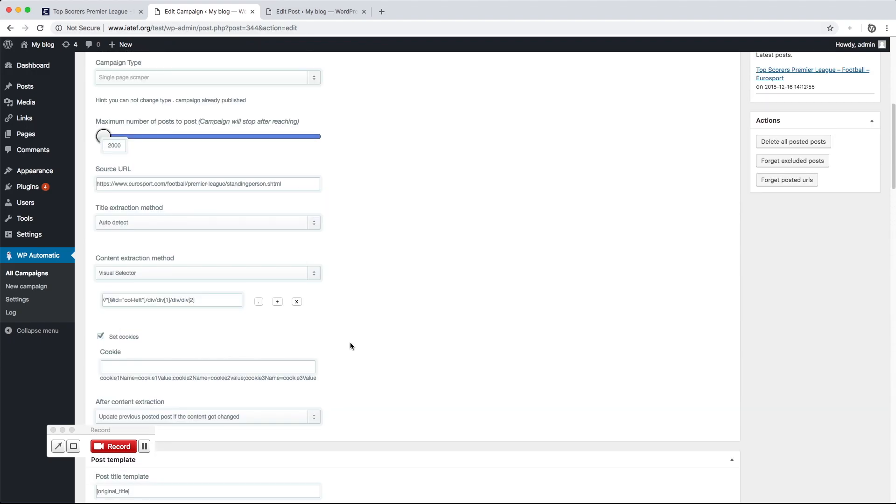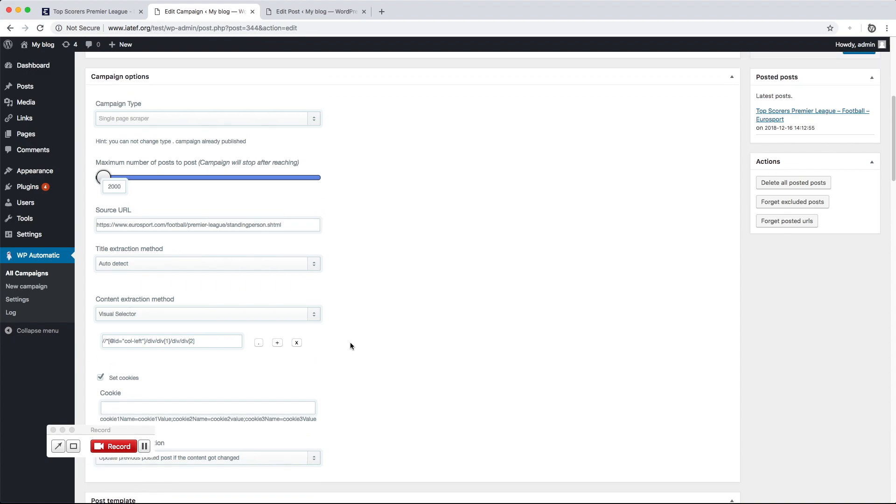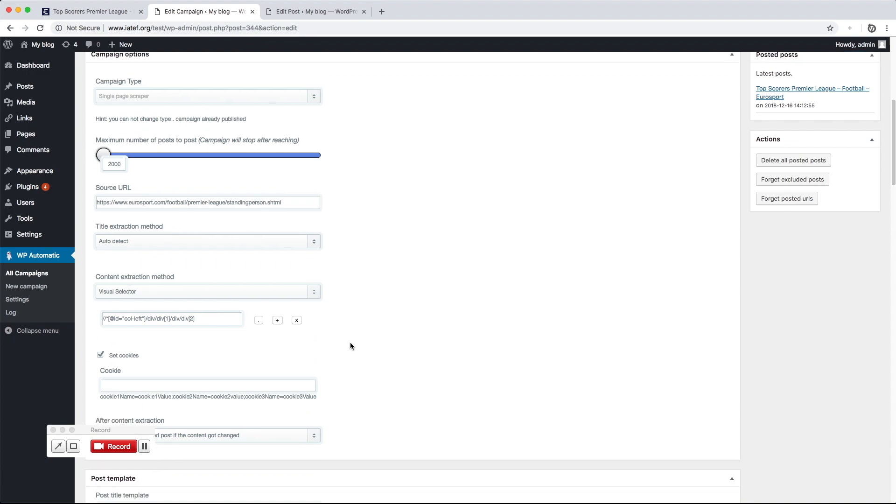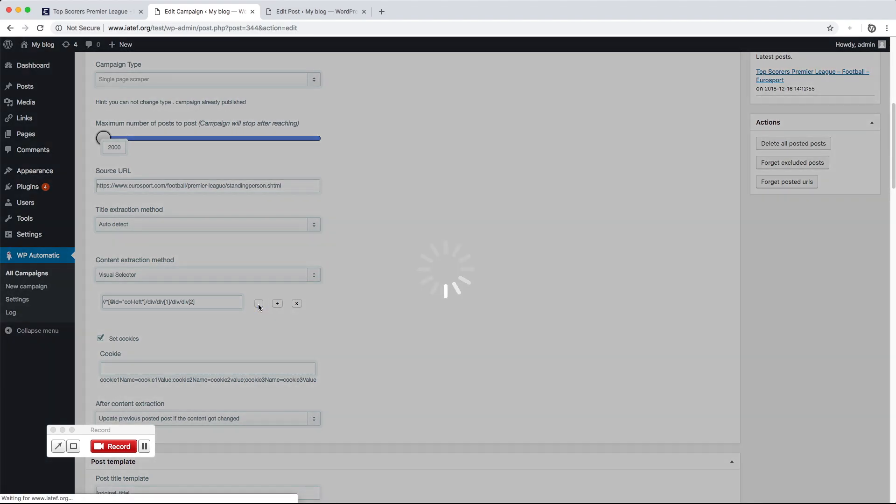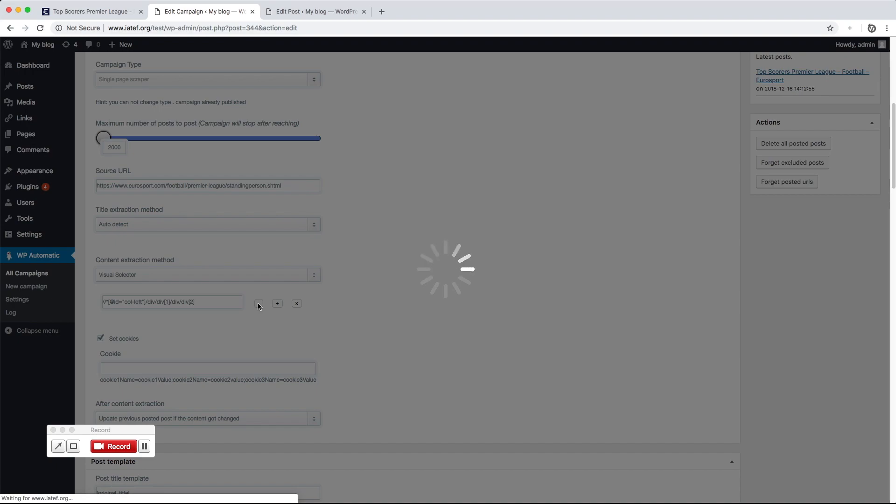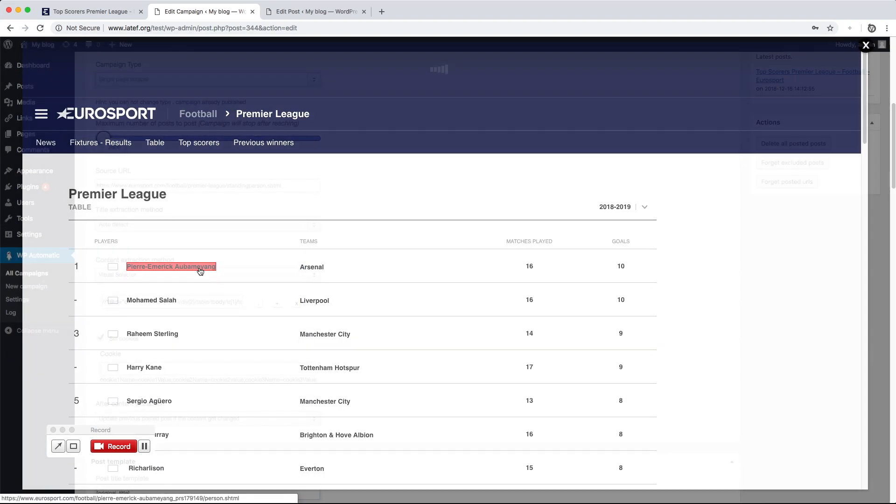Now, let's try to extract a different part and customize the post content. For example, we will extract the top scorer name only. Click the Locate button to load the visual selector and locate the wanted part.